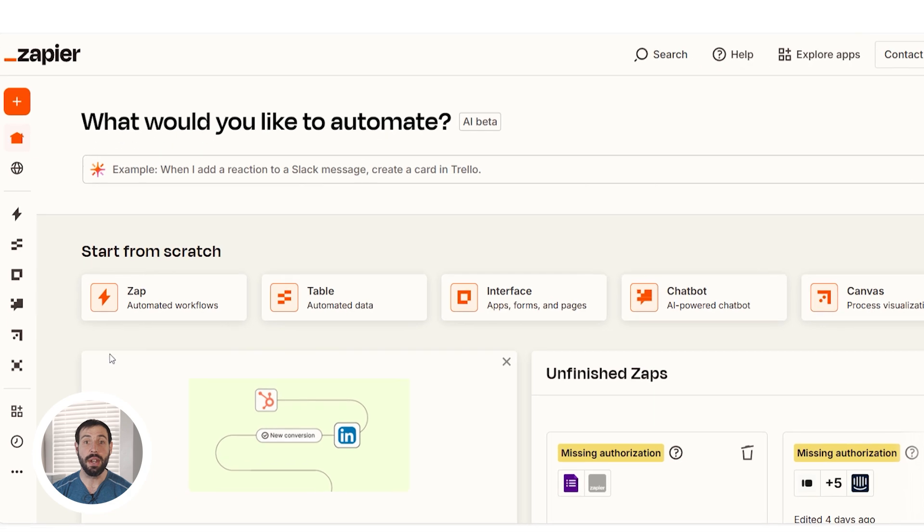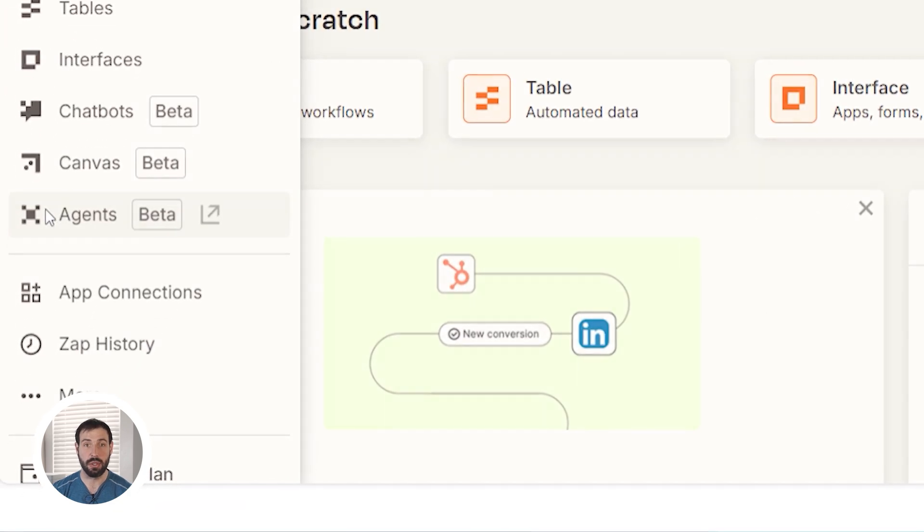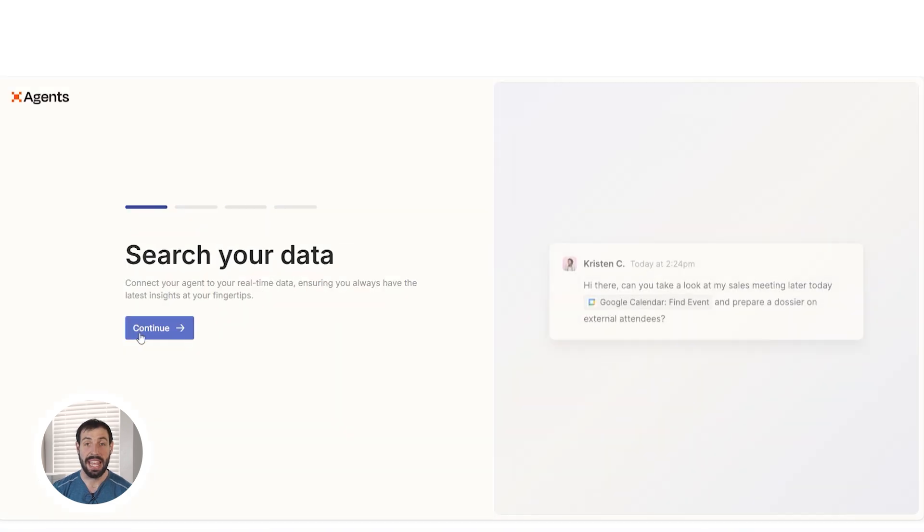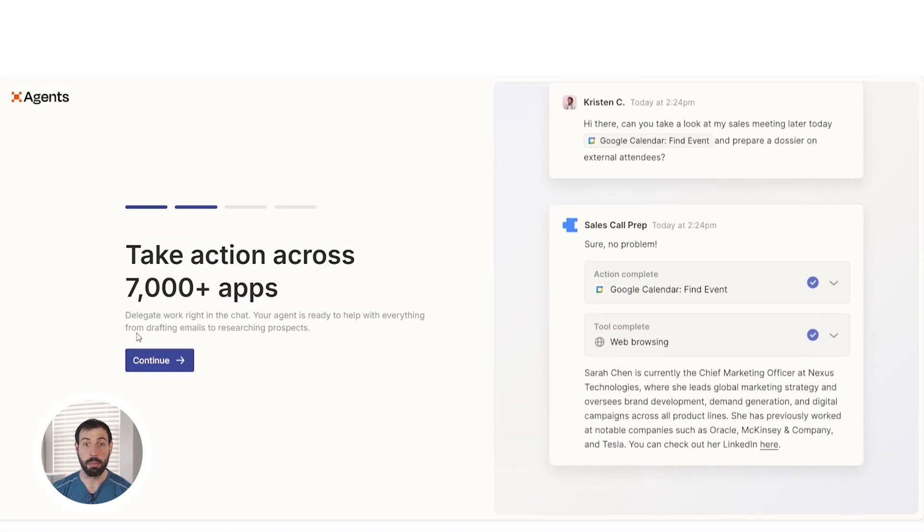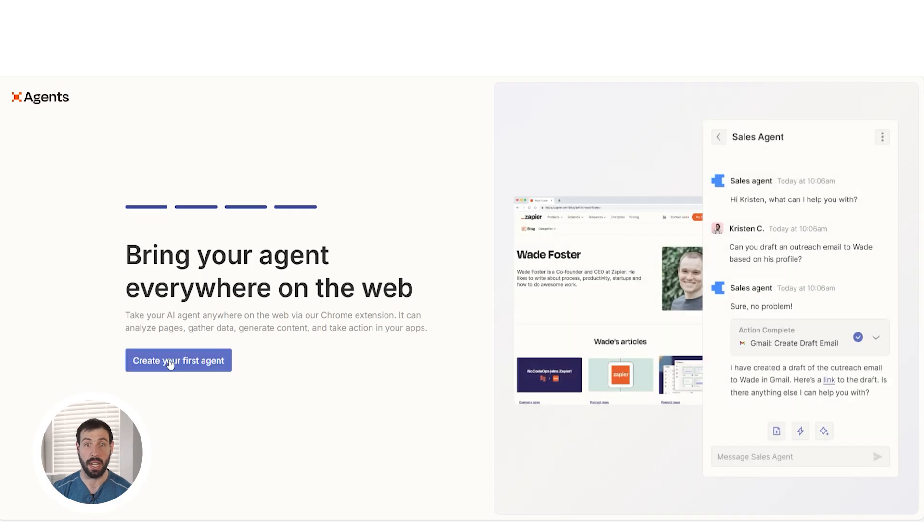To get started, head over to the Agents tab on the left-hand side of the screen and then select Get Started. Click through each prompt and then select Create Your First Agent to land on your setup page.